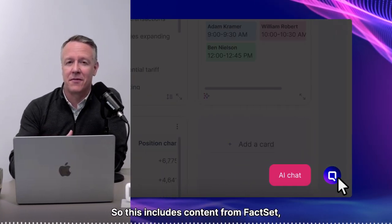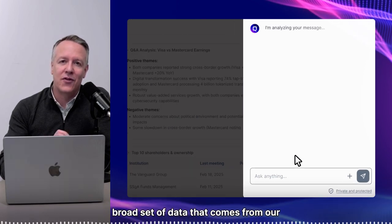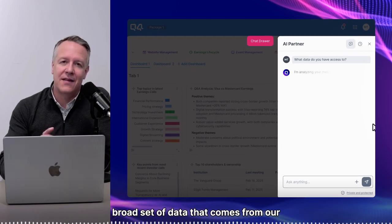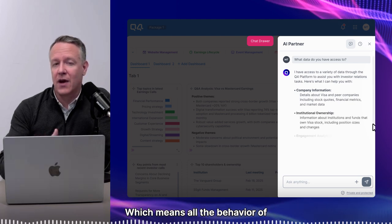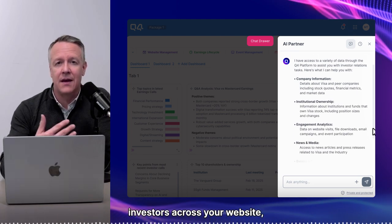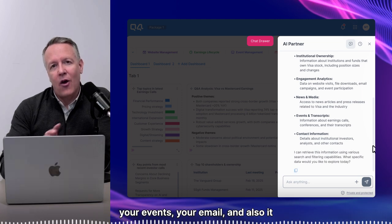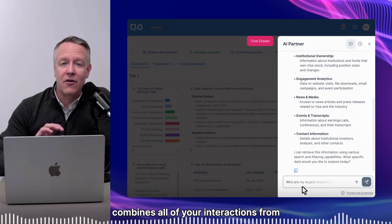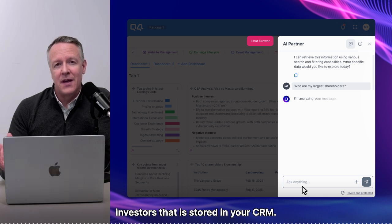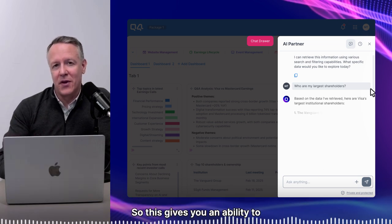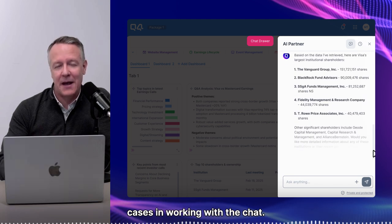This includes content from FactSet, from S&P, and it also includes the broad set of data that comes from our proprietary engagement analytics, which means all the behavior of investors across your website, your events, your email. And it also combines all of your interactions from investors that are stored in your CRM.